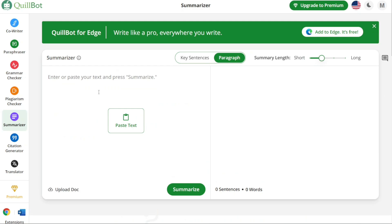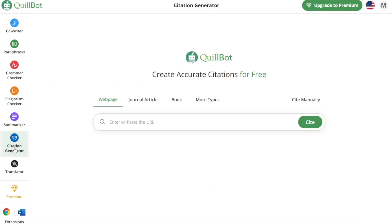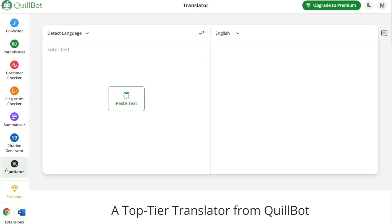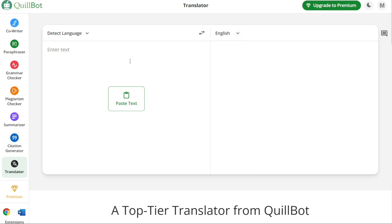For generating citations in various formats such as APA or MLA, Quillbot offers a convenient Citation Generator that automates the citation process, ensuring accurate and consistent references. Quillbot also provides a Translator feature that allows you to translate text to your desired language, helping you overcome language barriers. Furthermore, Quillbot is compatible with different platforms — you can integrate it with Chrome, MS Word, and Mac OS by clicking on the respective options from the left menu.